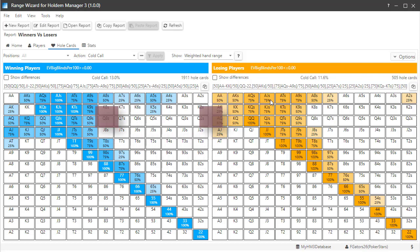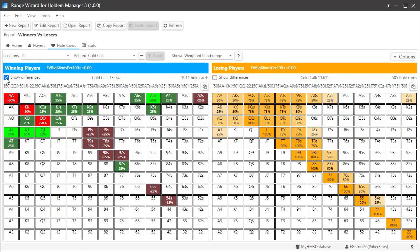The Show Differences checkbox is a great way to quickly see the differences between the two groups of players. Red is saying winning players never really cold call with Queens through Aces, but the Green for the Broadway cards is saying winning players do cold call these Broadway hands more than the losing players.